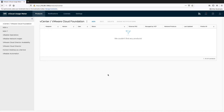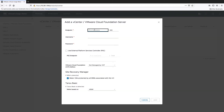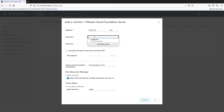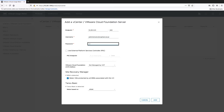Let's start with adding vCenter in the UsageMeter web application. You need to enter the following details: vCenter server IP address or host name, and the credentials of the user who can connect to that vCenter. If you use an external platform services controller with your vCenter, check the corresponding option in the user interface and enter the endpoint IP address or host name.